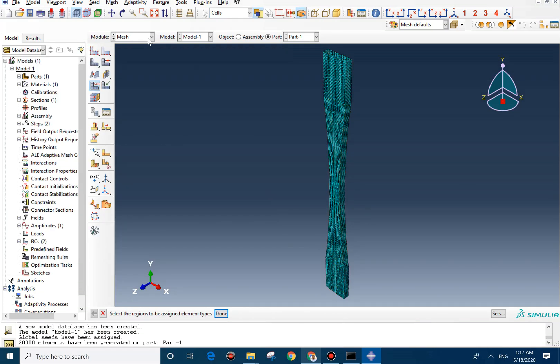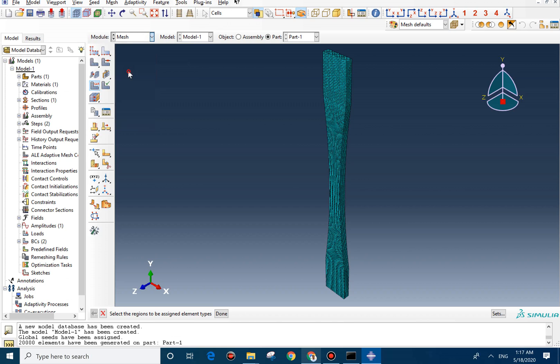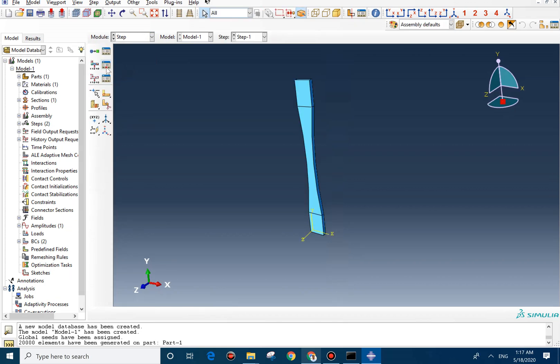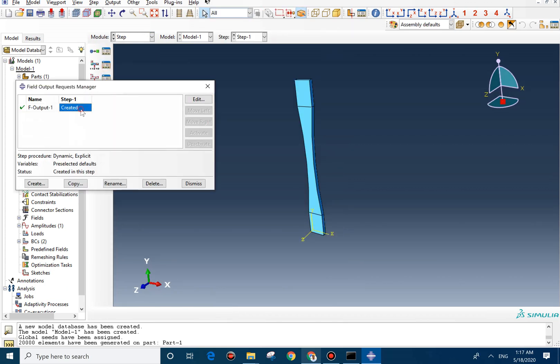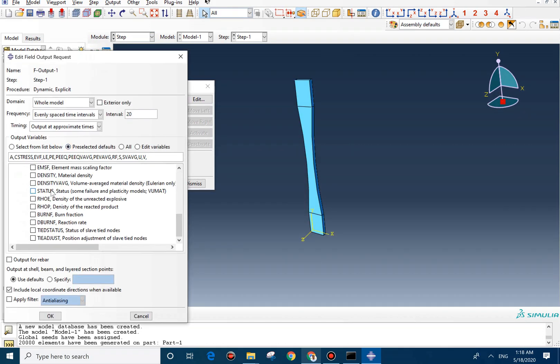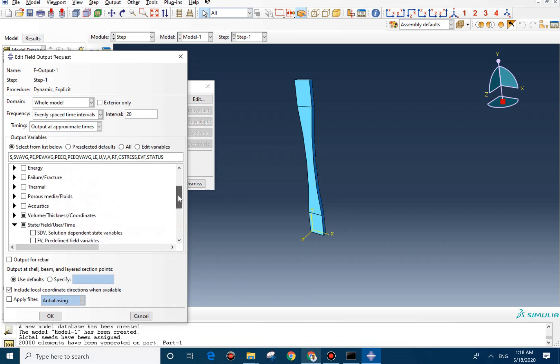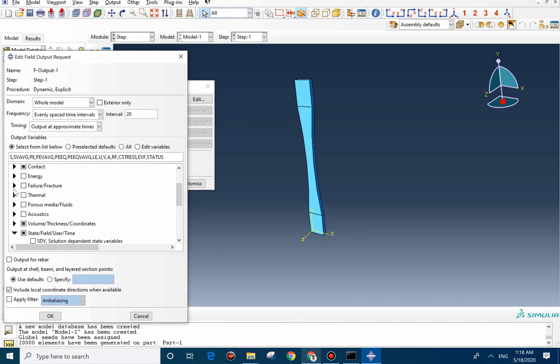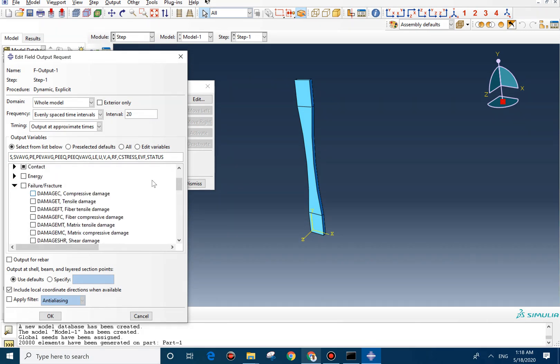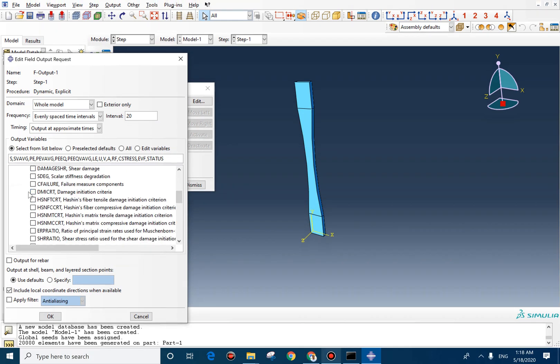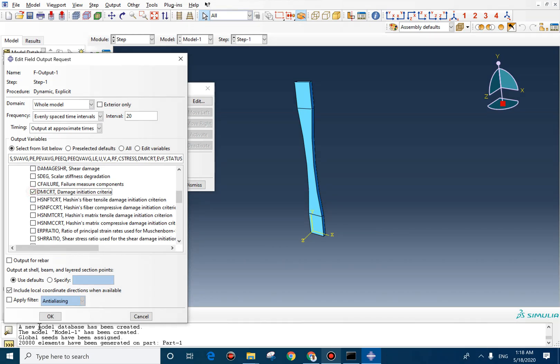To be able to see the fracture graphically, we need to go to step and change this one. First we check status. And the second one should be from damage and failure and fracture. From here, we need to check the element deletion criteria.